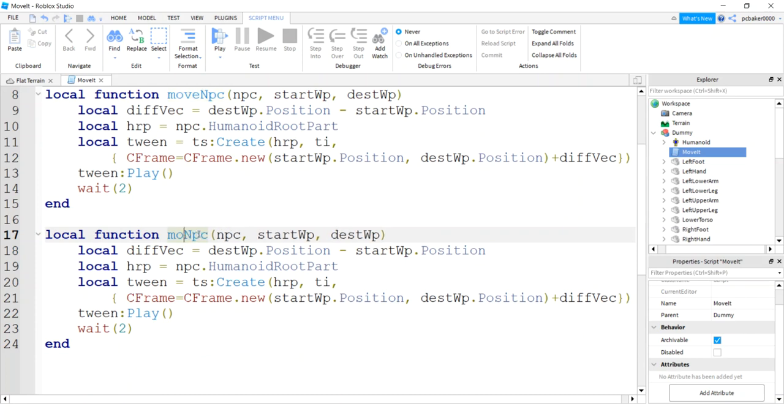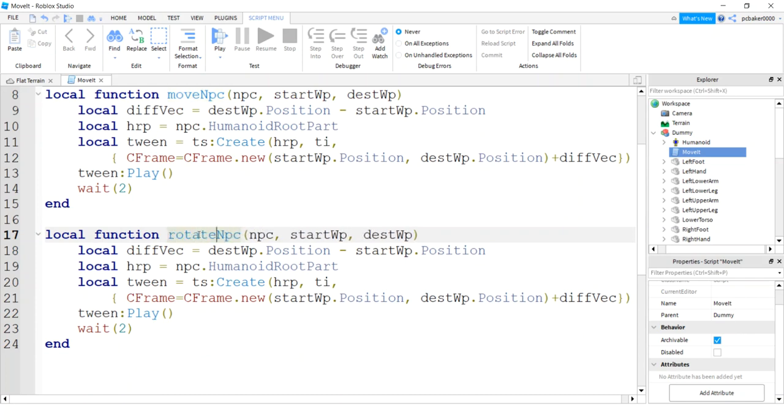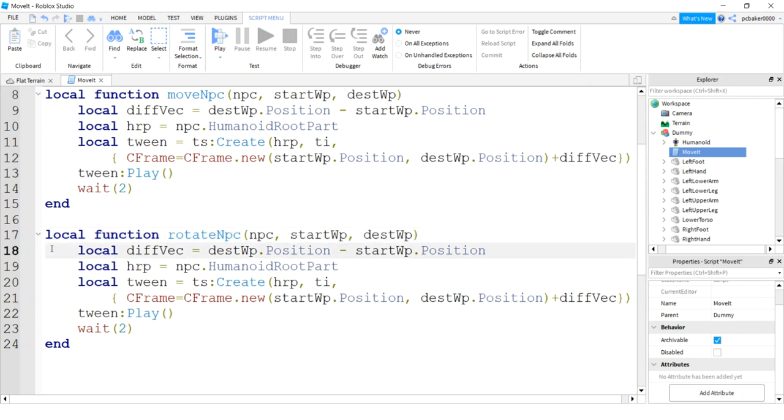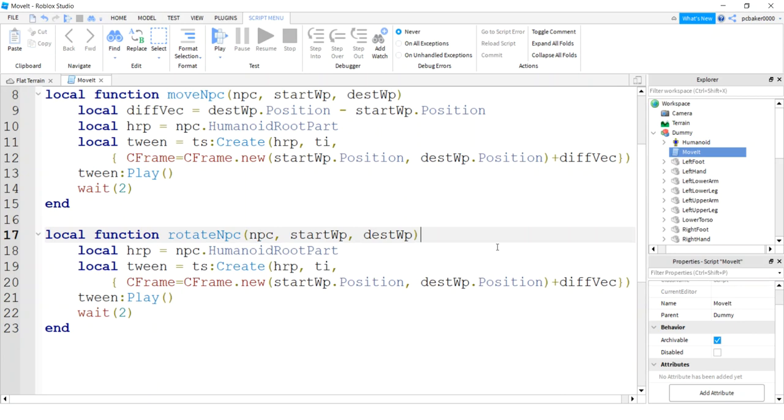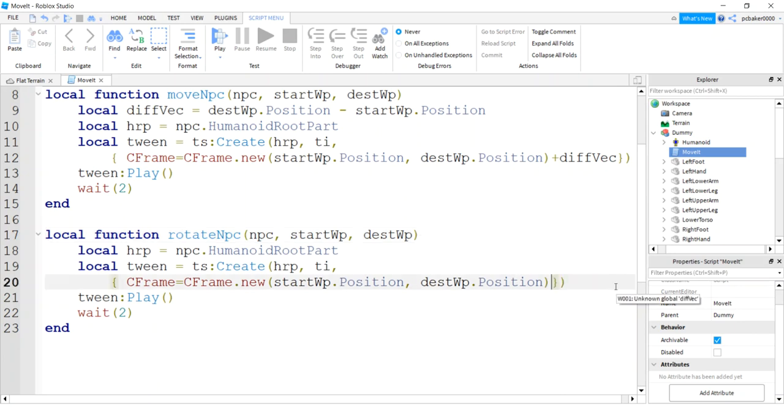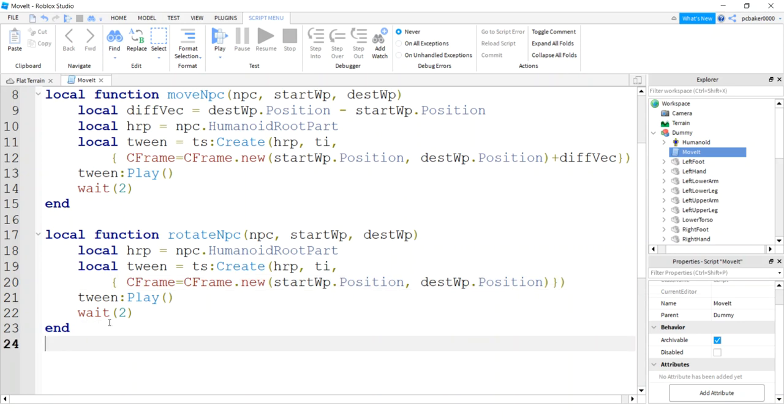Go ahead and copy this, paste it. This is going to be the rotate function. We're going to rotate our NPC. It's going to be exactly the same. We won't need the difference vector because we're not going to move during the rotation, and we can take that away from here too. So now we're not actually going to move with the tween, we're just going to rotate the model. Let's do a little wait before we start moving things so we can see it all start to happen when we start our game.